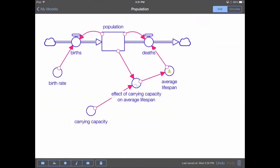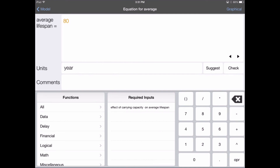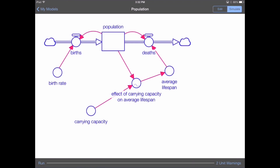Finally, let's complete the equation in average lifespan. We double-tap on average lifespan, which is currently defined as 80 years, and we're going to multiply that by the effect of carrying capacity on average lifespan. At this point, we can go back to the model by pressing the back-to-model button in the upper left-hand portion of the screen, then hitting the simulate button in the upper right and the run button in the lower left.